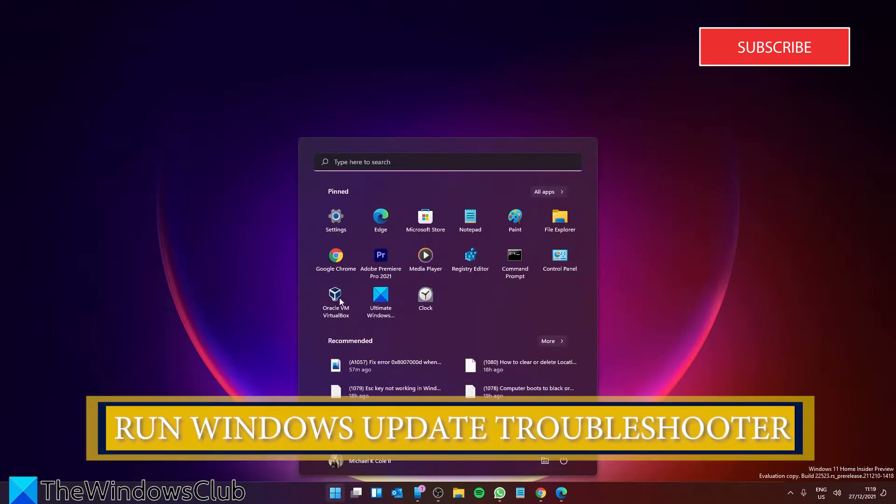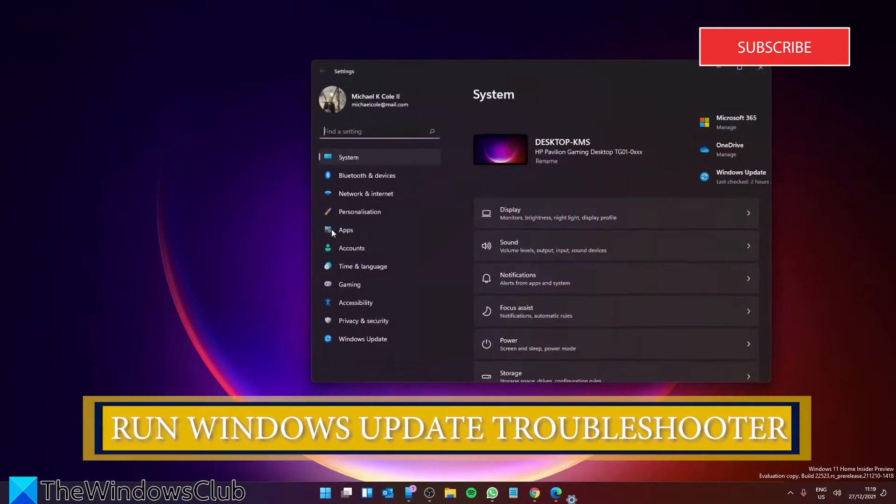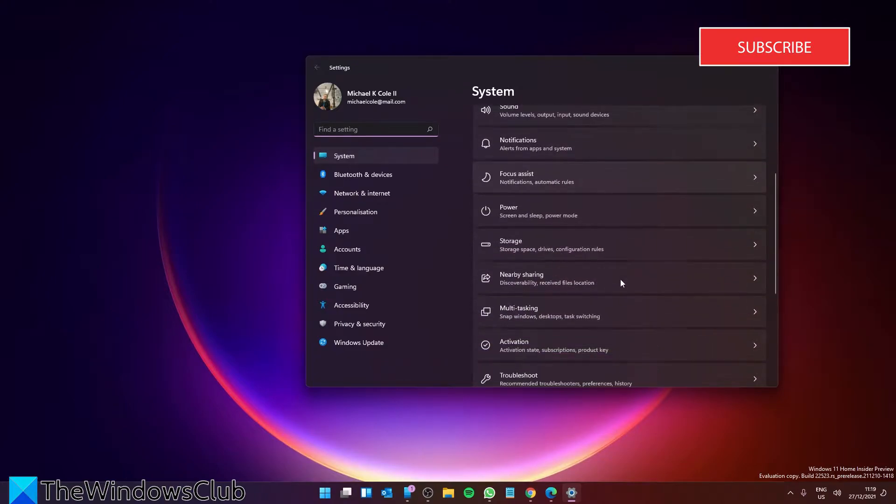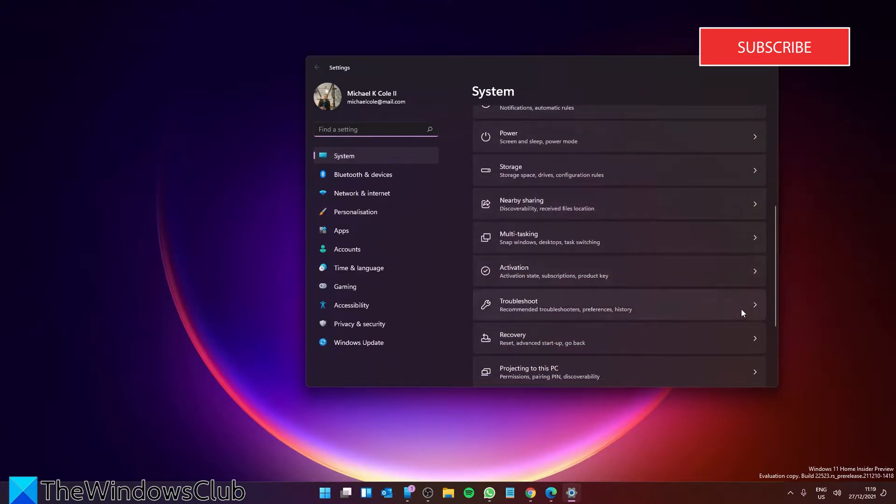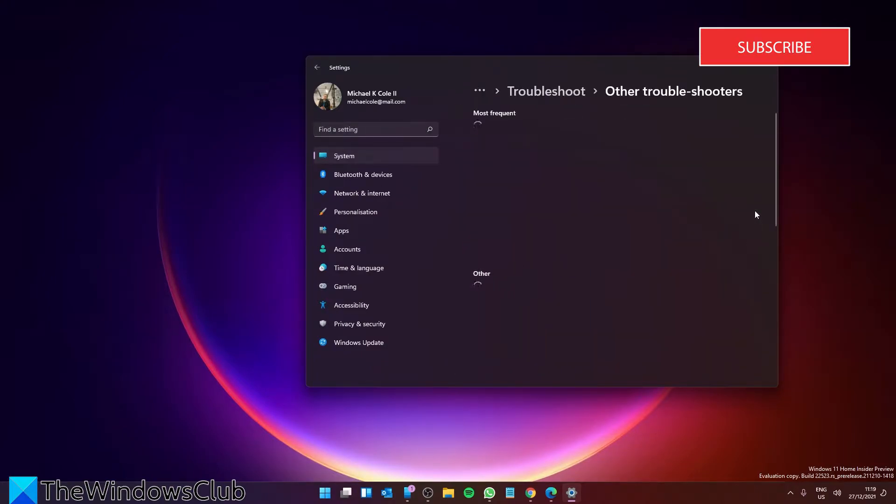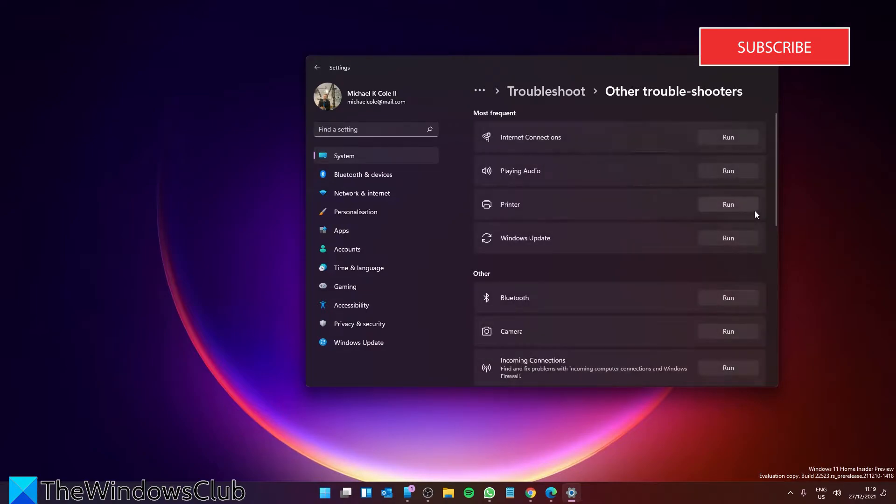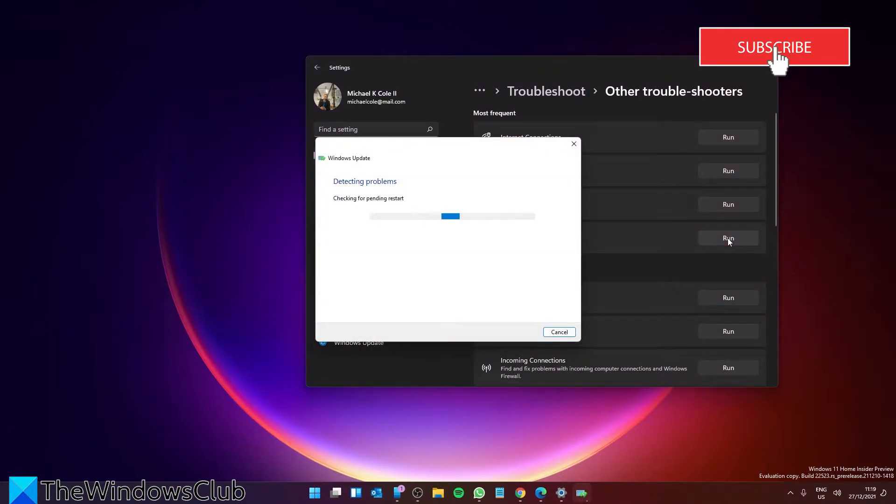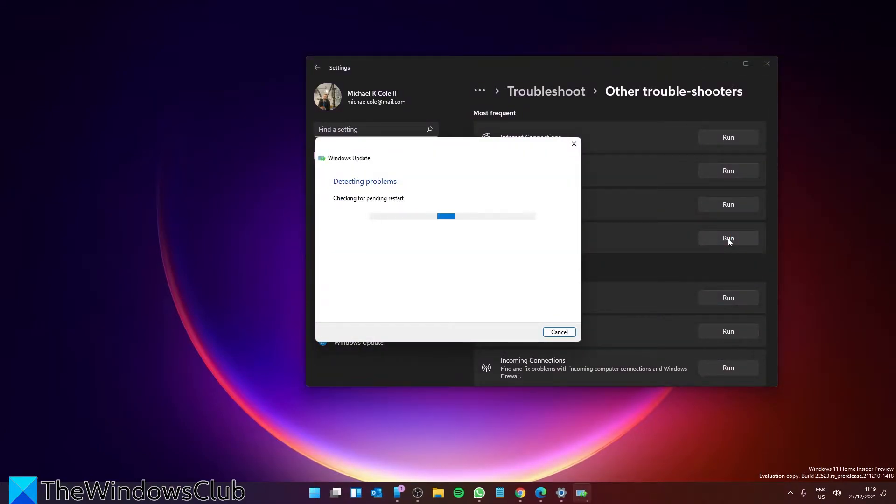Go to Settings, then in System look for Troubleshoot. Click on Other troubleshooters and look for the Windows Update troubleshooter. Click on Run and follow the on-screen prompts.